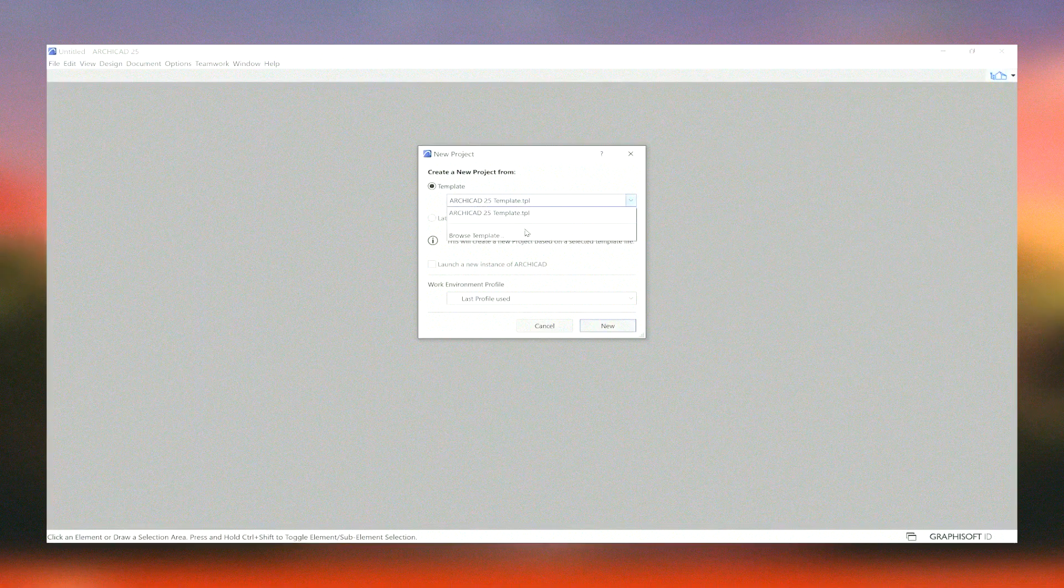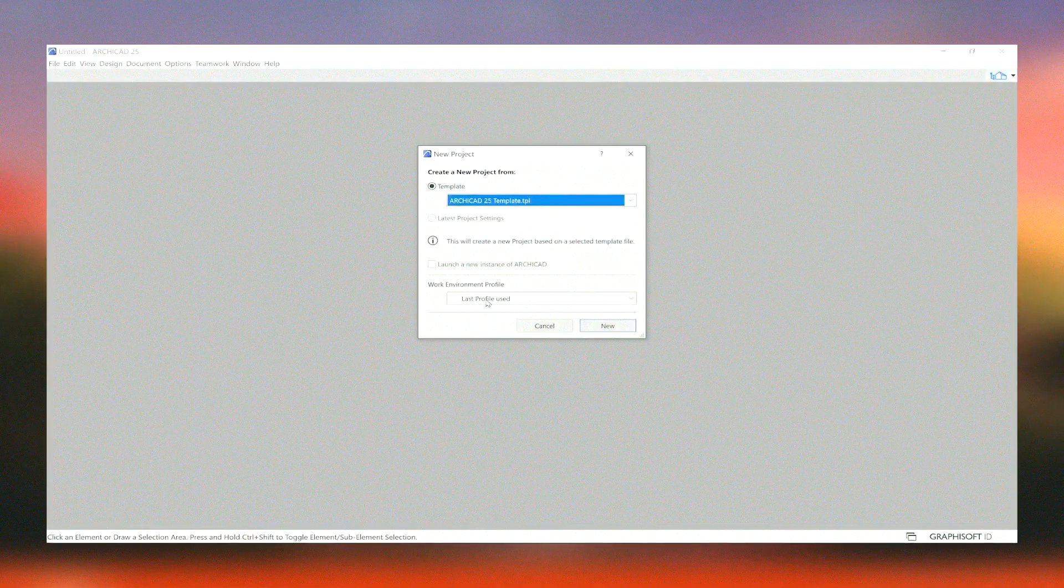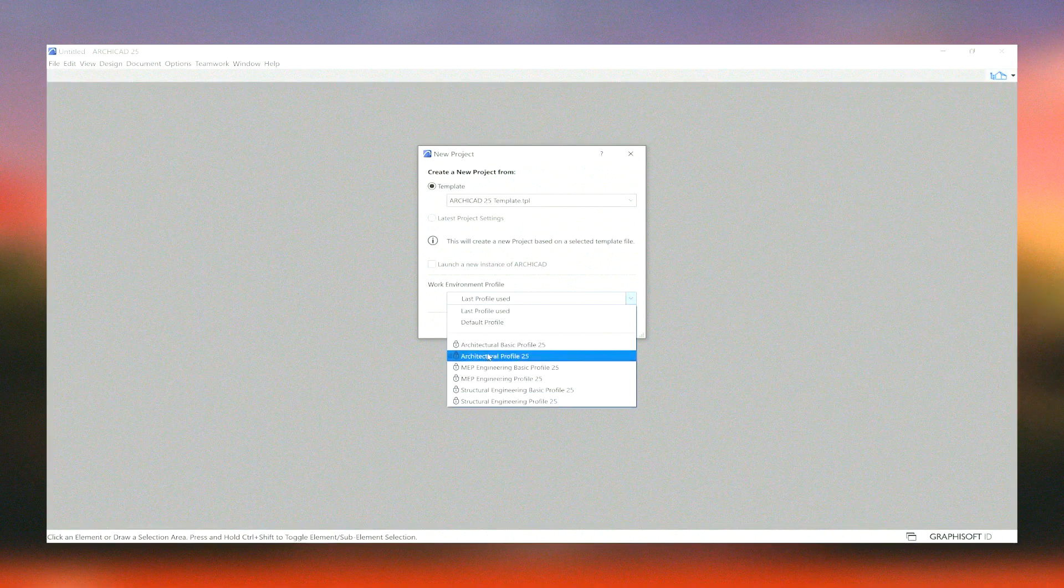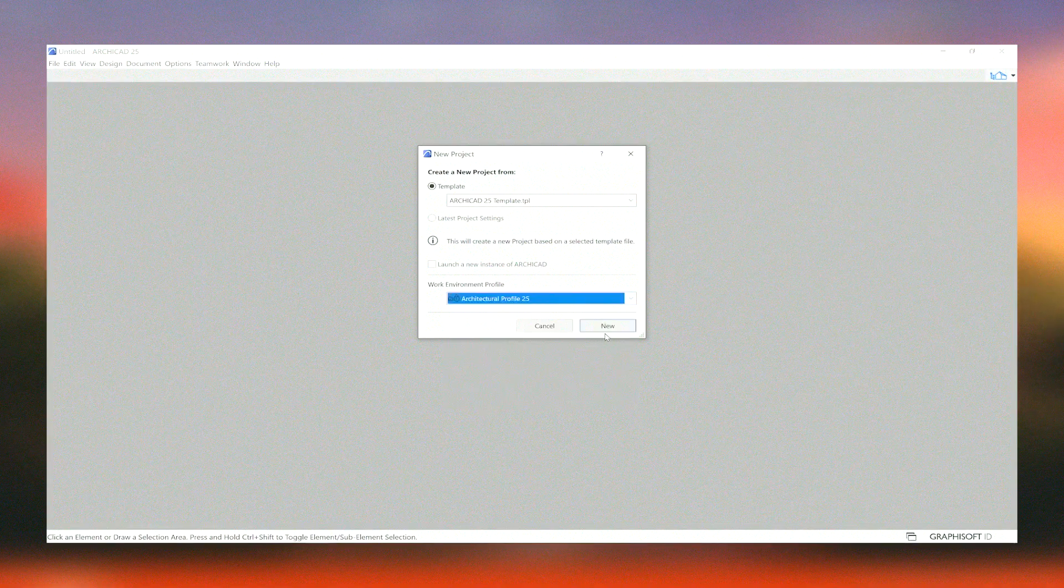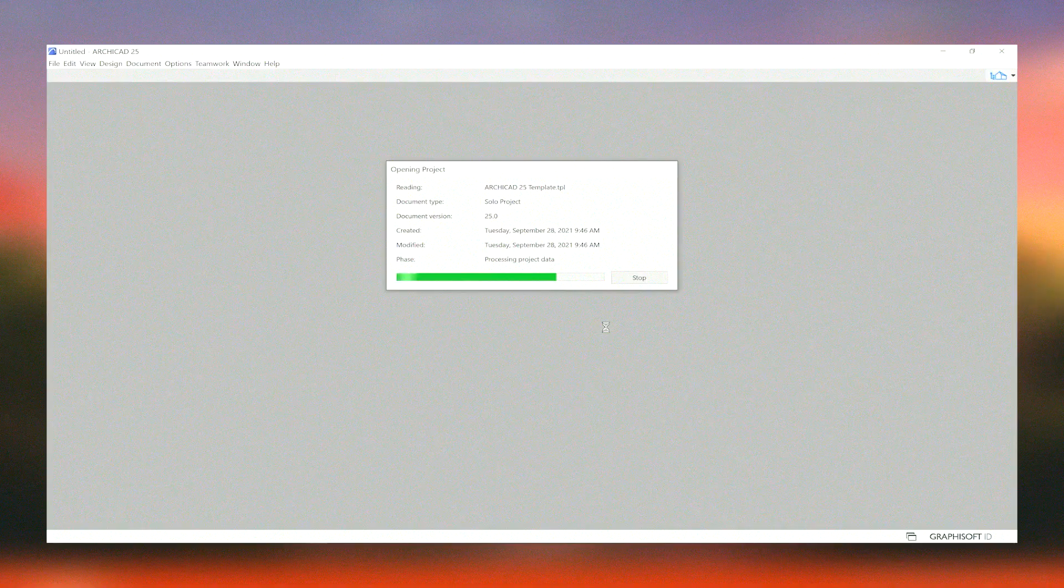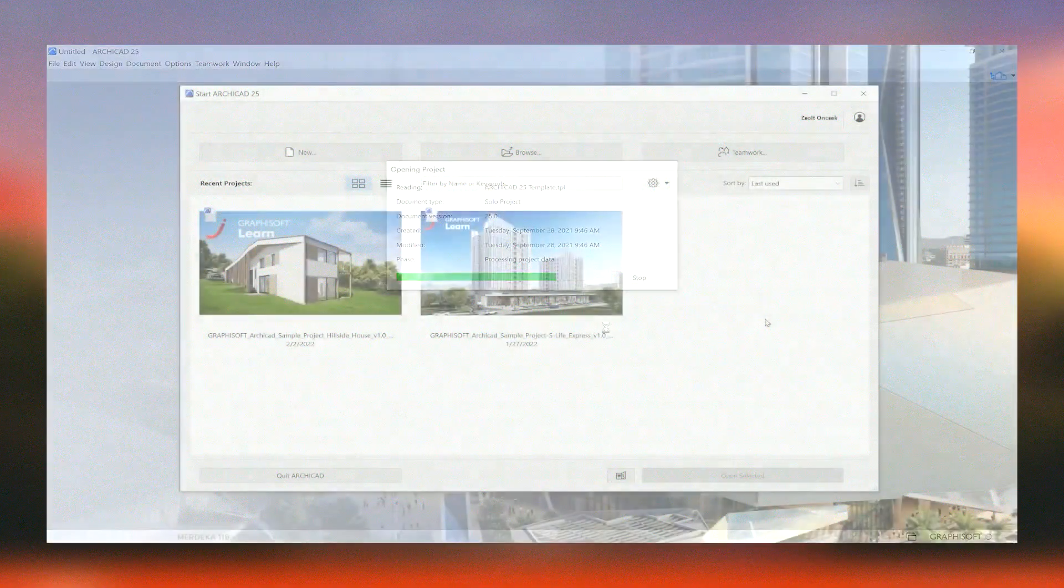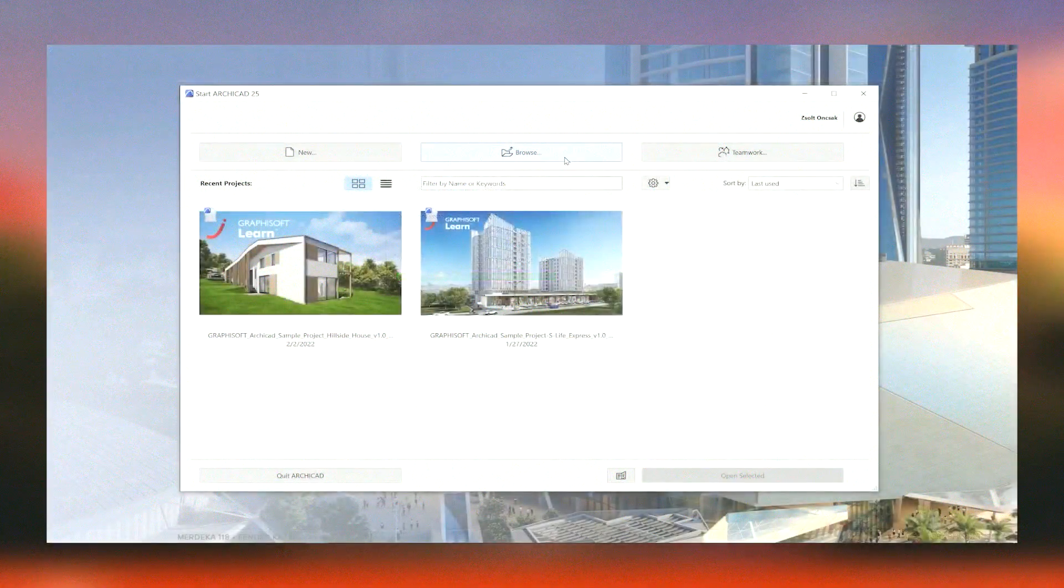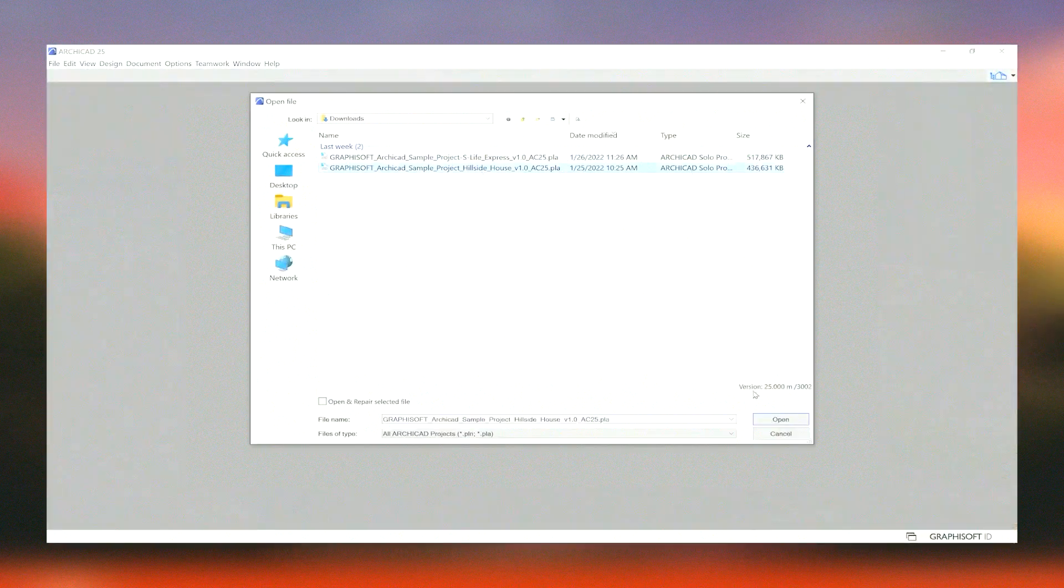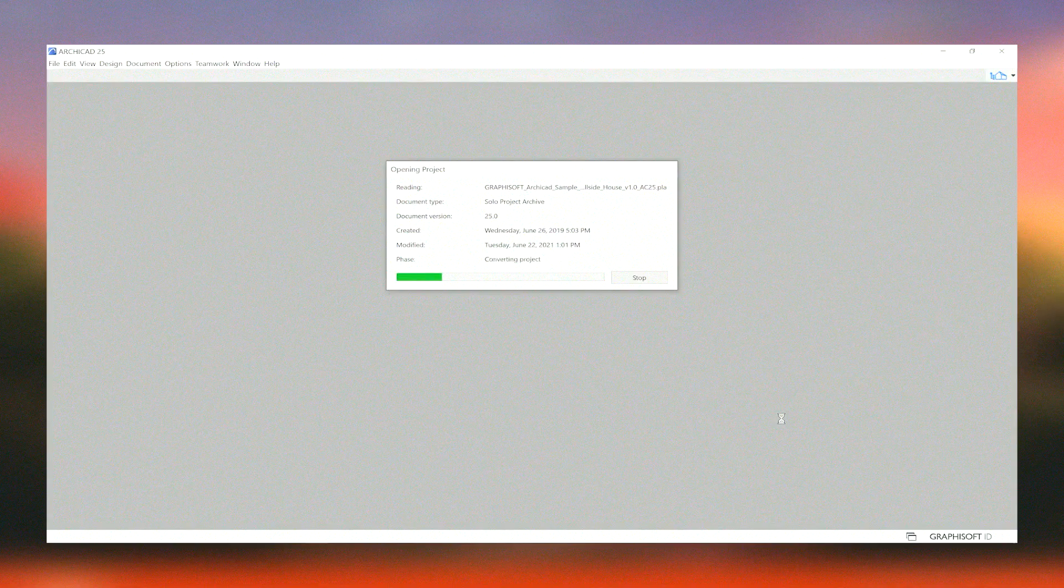In conclusion, Archicad stands out as a versatile and comprehensive tool that empowers architects to bring their creative visions to life with precision and efficiency. Its combination of advanced features, user-friendly interface, and strong support network make it an invaluable asset in the architectural design process.